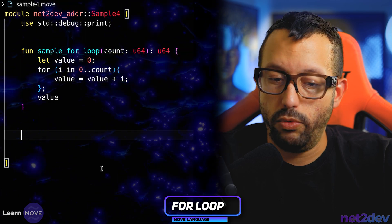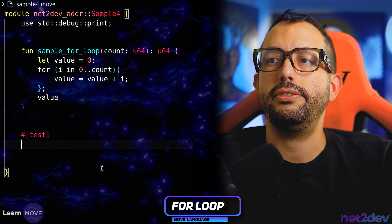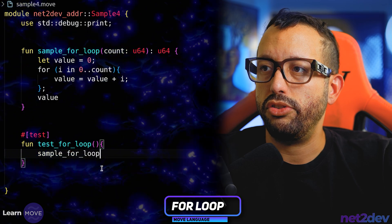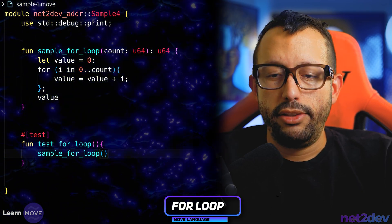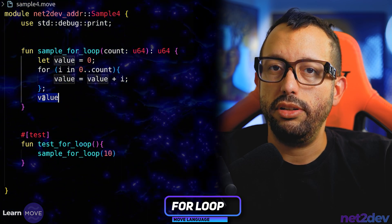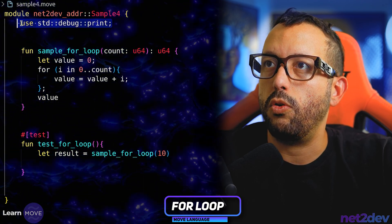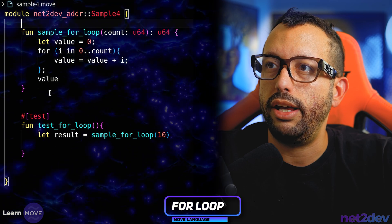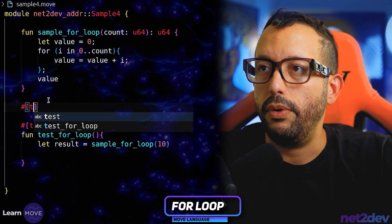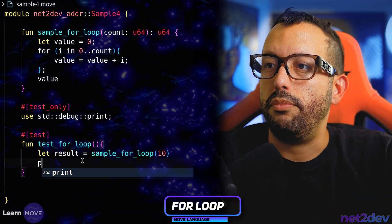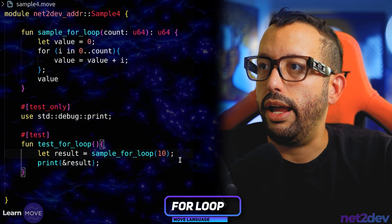Now let's do a test function. We already know how to build that — let's say test and define this function test_for_loop. We'll call that for loop we wrote and pass 10. I want to capture the return of that function, which will be value added plus I. So let's do let result equals sample_for_loop. I'm going to grab the import because we are not going to use that inside the module — only for tests. We have to say tests only and paste it below. Now I can say print, point reference result, and boom, we're done.